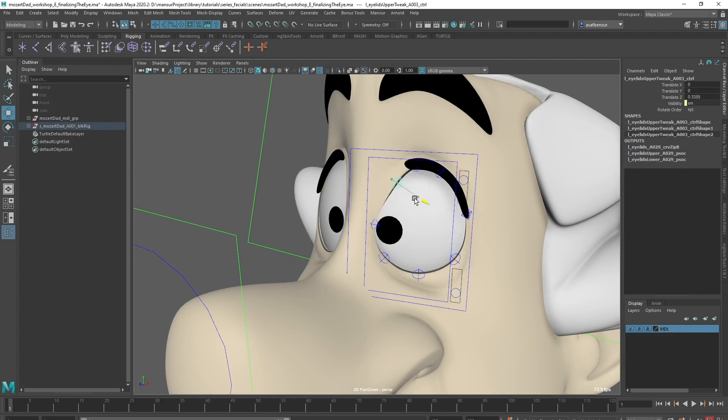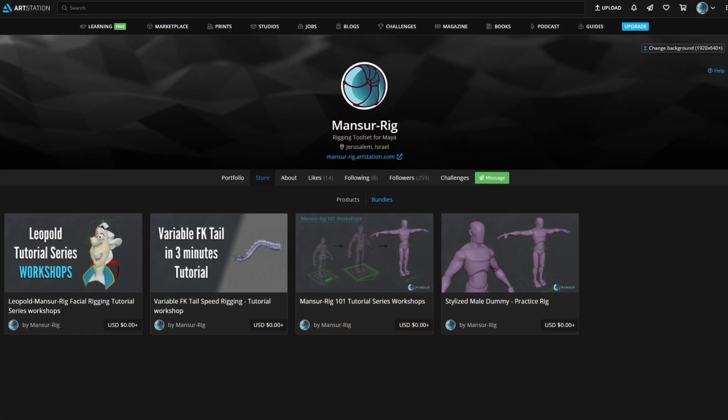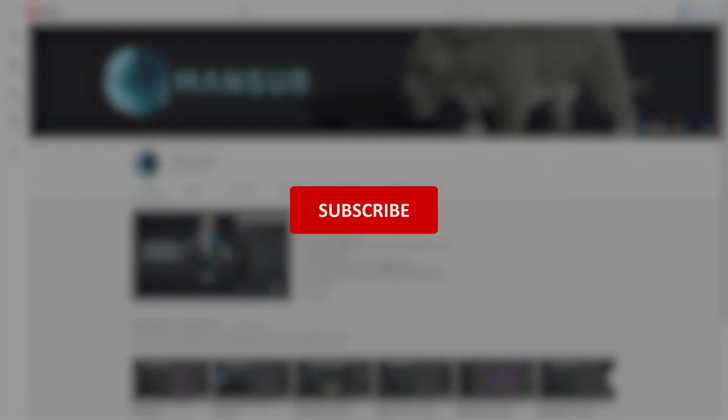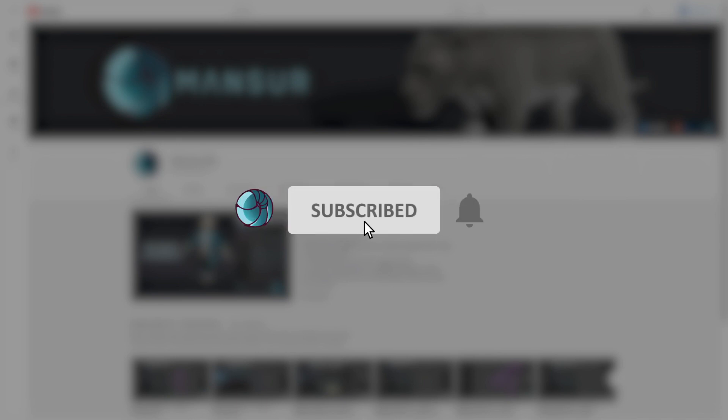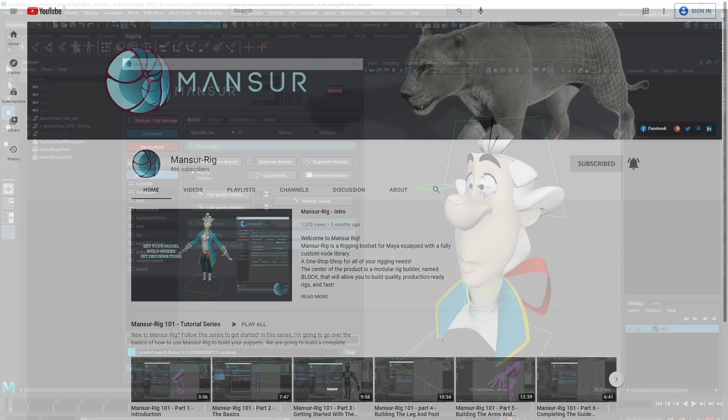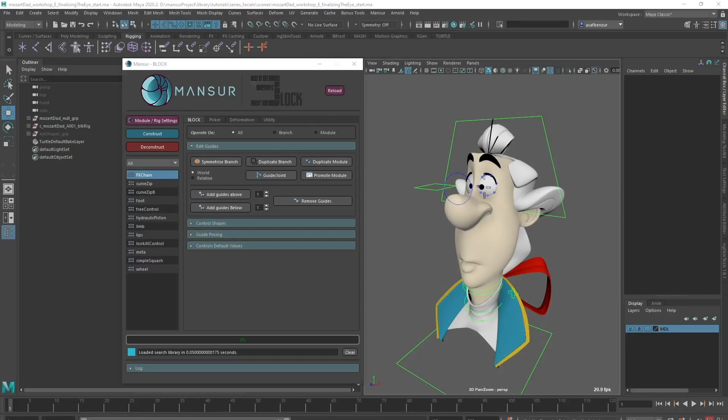I left a link below to the workshop library for this tutorial series in Mansur Rig's ArtStation profile in case you want to follow along. These videos take a long time and big effort to create, so please subscribe to the channel and leave a like if you want to see more of them. Let's dive back in.